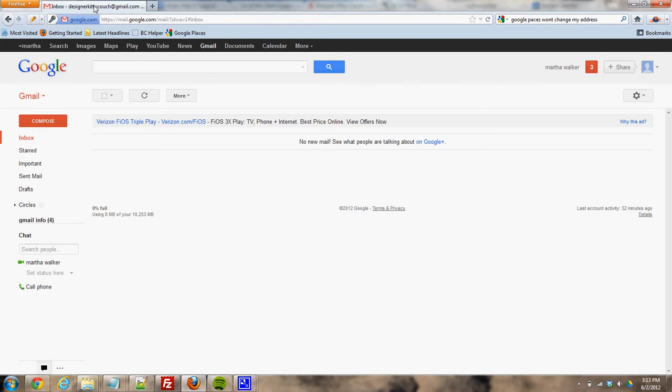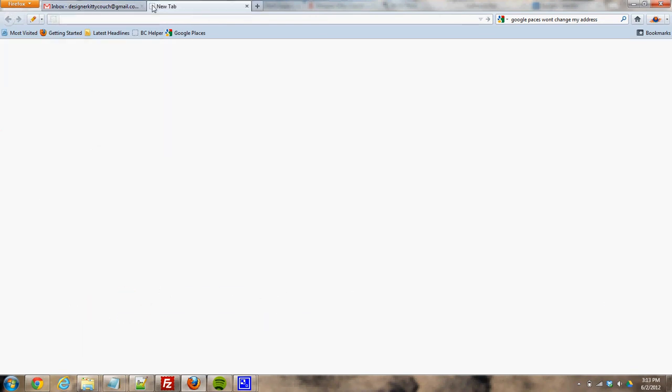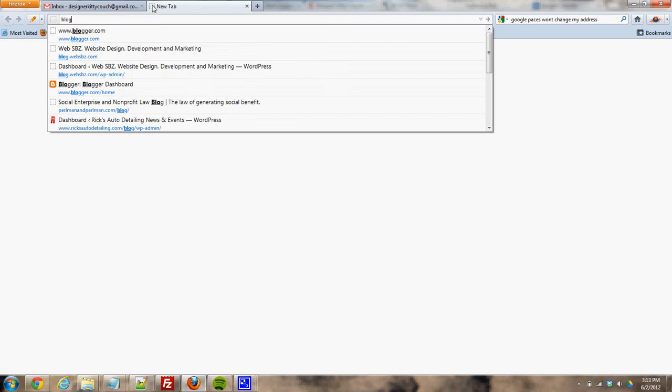I'm starting here from Gmail. I'm logged into my Designer Kitty Couch Gmail account. I'm going to open up a new tab and go to blogger.com.